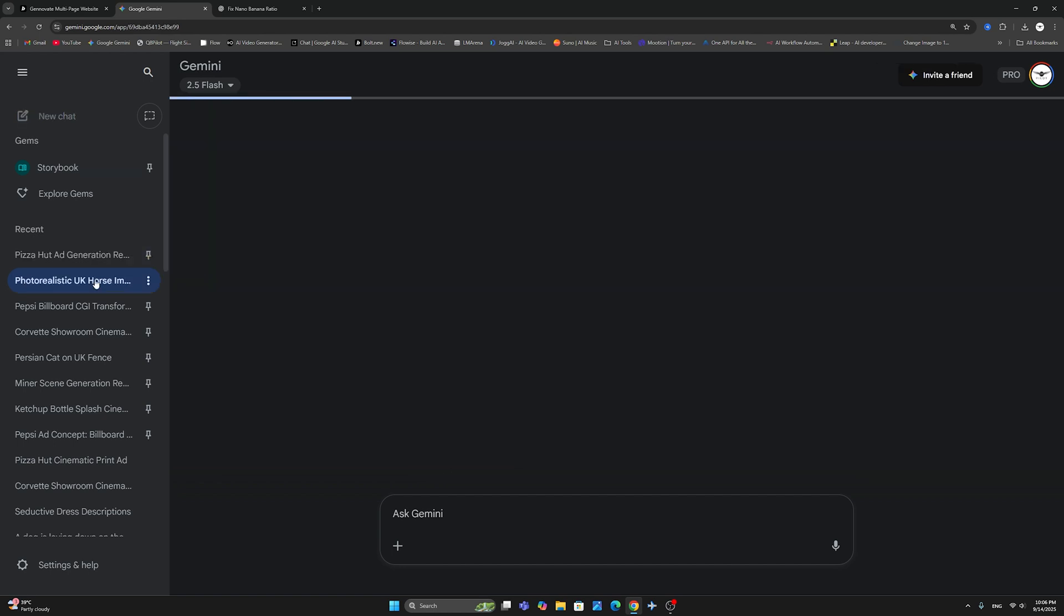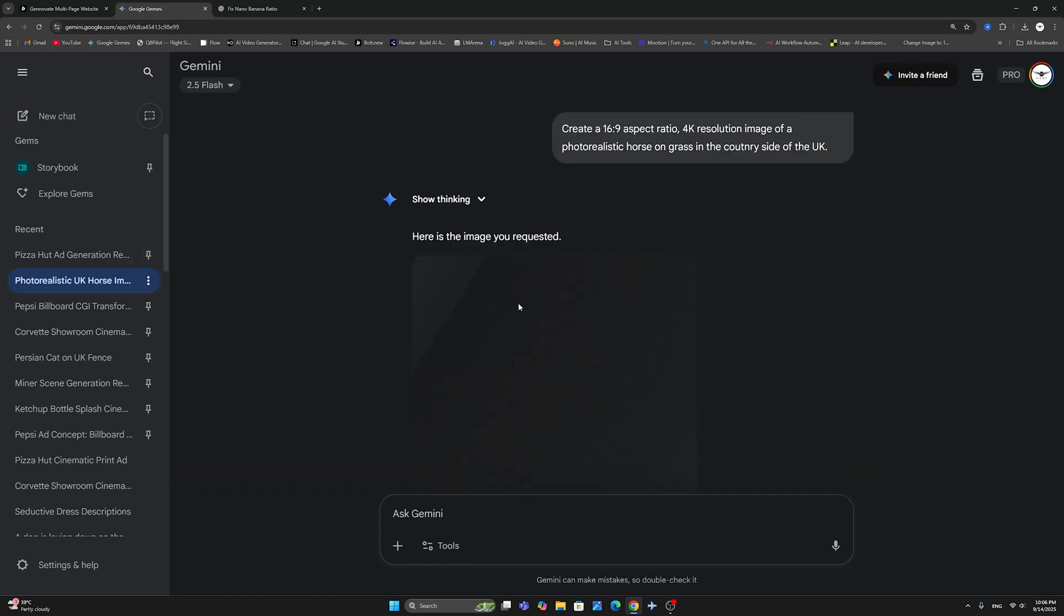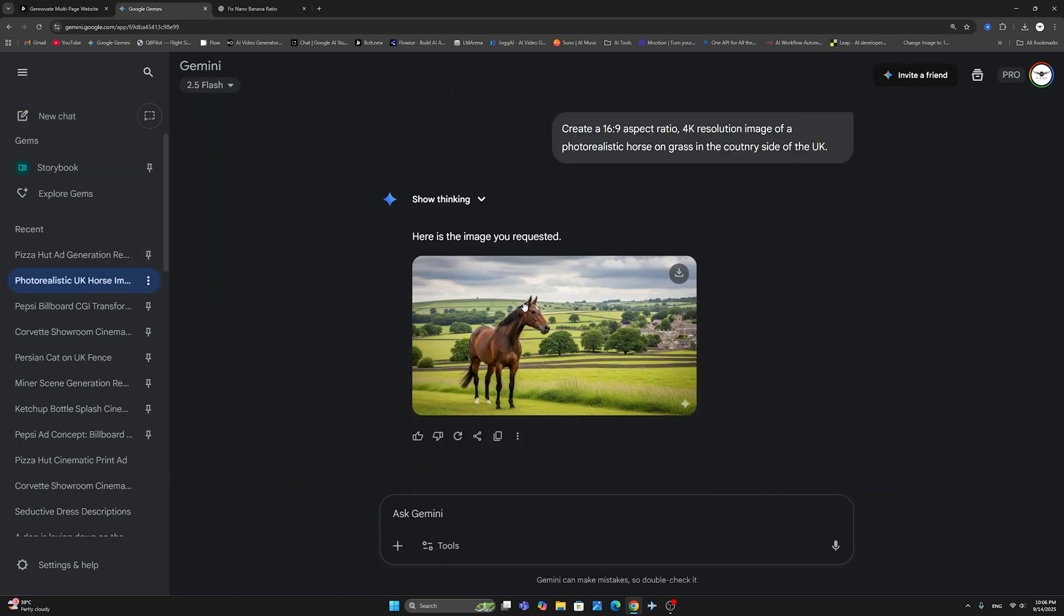Here is another example of a horse in the British countryside. And again, as you can see, I have said, create a 16:9 aspect ratio, 4K resolution image of a photorealistic horse, etc.